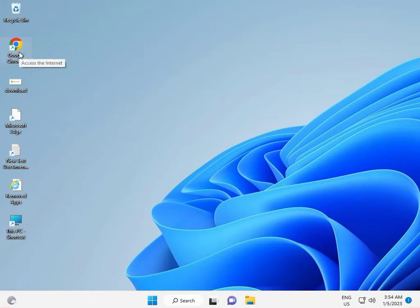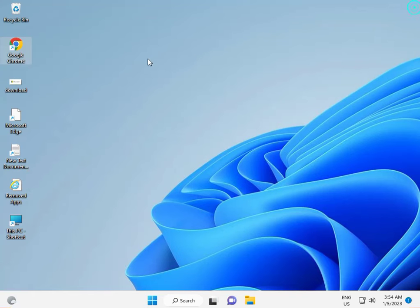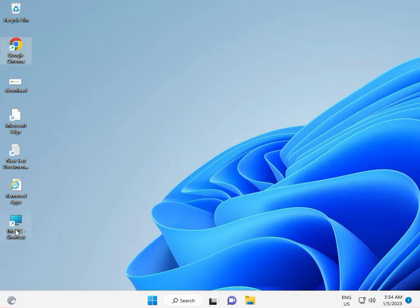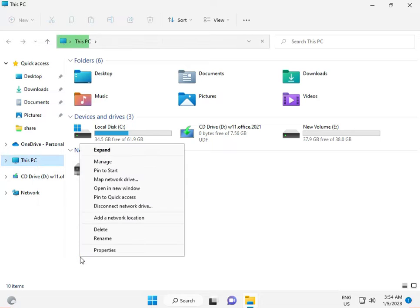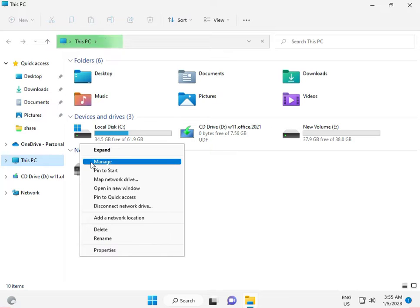Otherwise you can search on Google for your motherboard. If you're using a laptop, enter your serial number or laptop model number, then search and download, then install. One more thing — you should also update your network drivers.